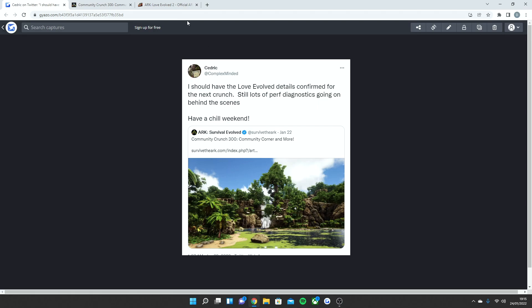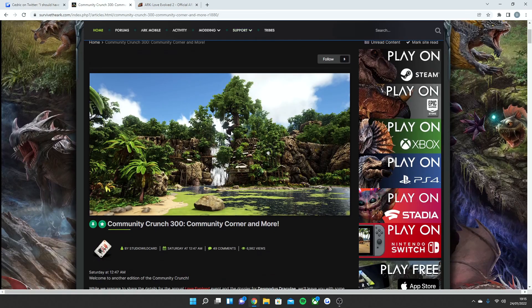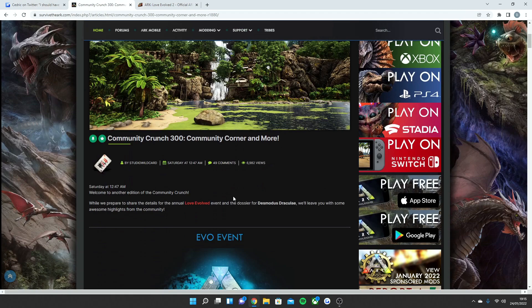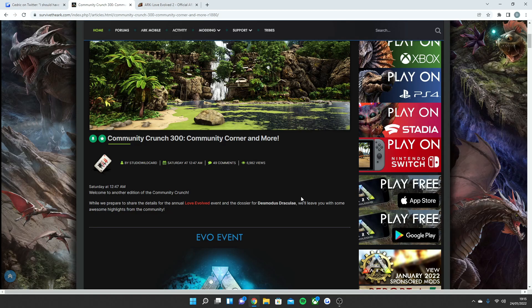This was the community crunch and something else we are getting coming up which I'll make a video on as soon as it is released. Cedric said, welcome to another edition of the Community Crunch. While we prepare to share the details for the annual Love Evolved event and the dossier for the Desmodus Dracula, we'll leave you with some awesome highlights from the community.